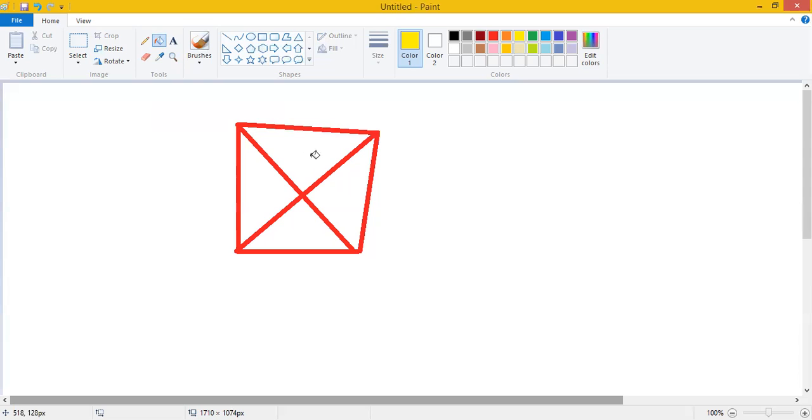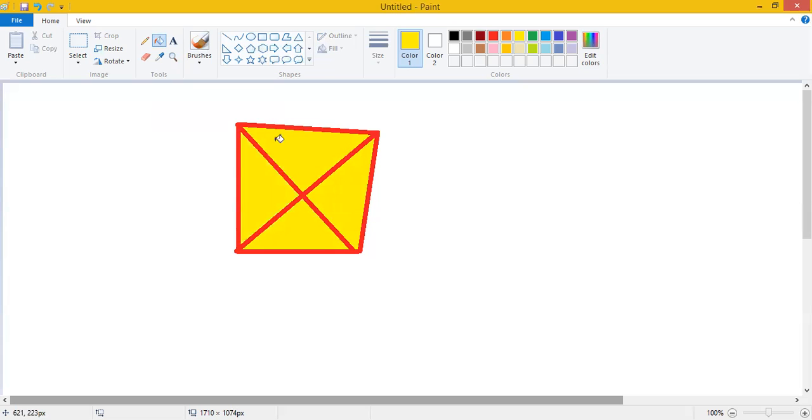You will see that the mouse pointer changes into the paint can and then we just click in the closed shapes. You will see that fill with color will fill the color properly in the closed shape.